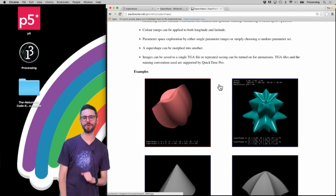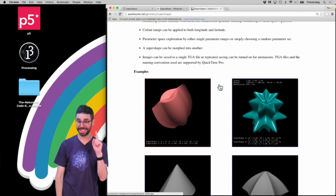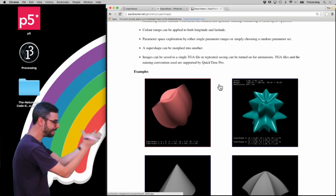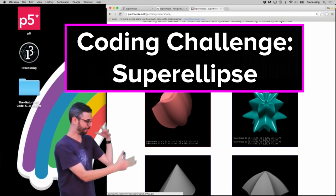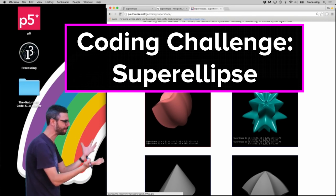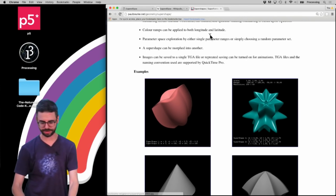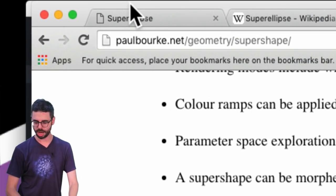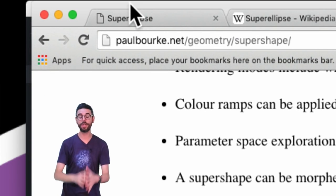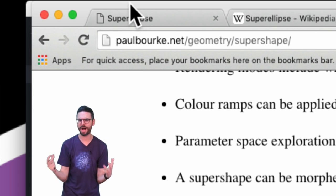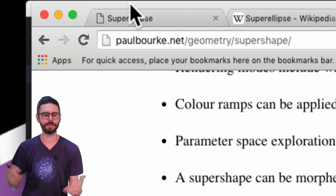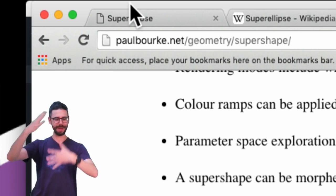Hello and welcome to another coding challenge. This challenge is going to happen in three parts. The goal is to eventually make these 3D supershapes in Processing — there are these weird crazy formulas that you can find. My reference is on paulbork.net, which goes through the math behind these supershapes and what they look like when you render them with different variables. But I'm going to start way back.